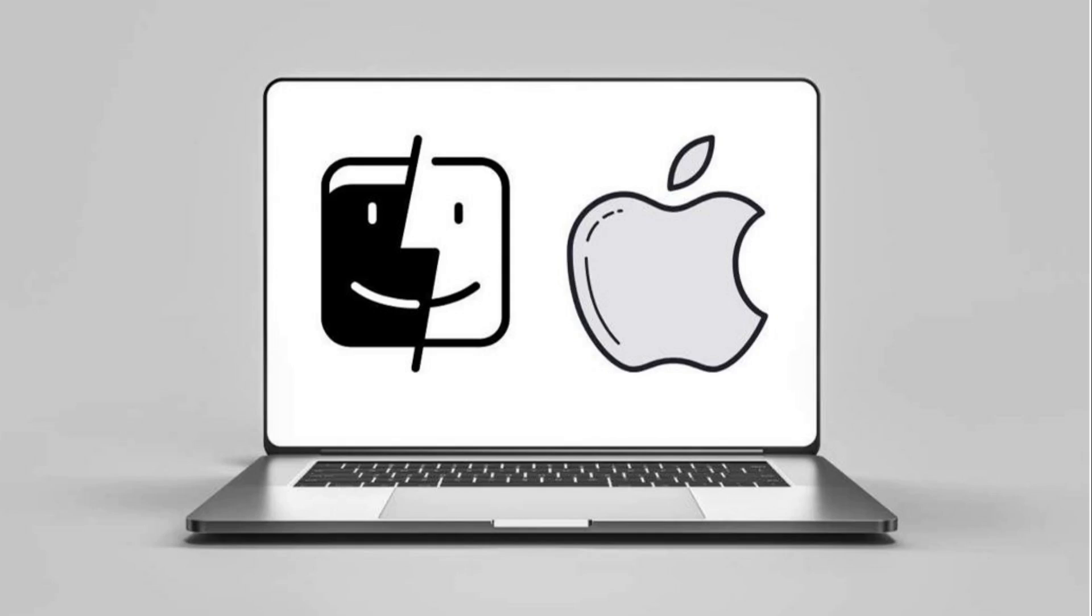macOS Monterey, version 12, released Monday, October 25, 2021. macOS Ventura, version 13, released Monday, October 24, 2022. macOS Sonoma, version 14, released Tuesday, September 26, 2023.